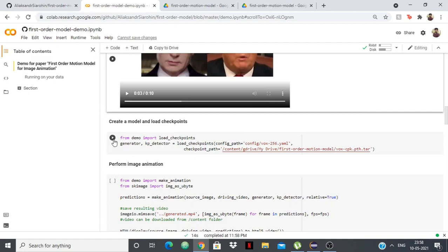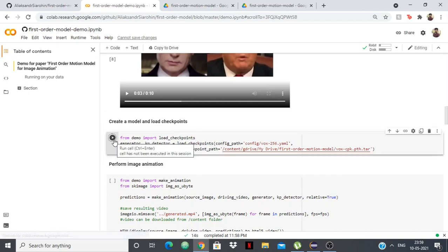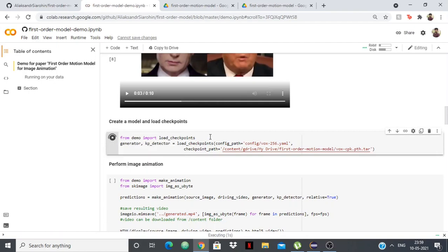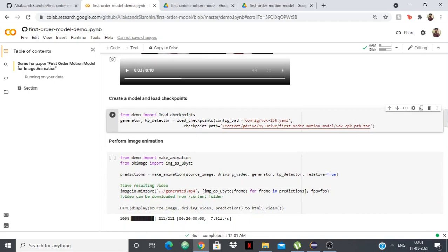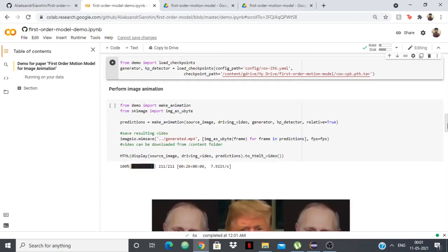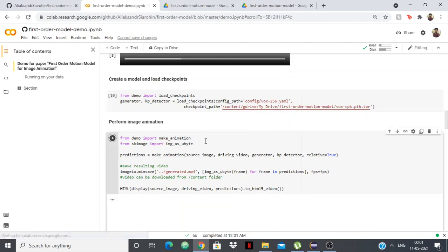In this, we have to create and load checkpoints. This is the file vox-cpk.pth.tar. With this, we'll be having the checkpoints. This is completed.